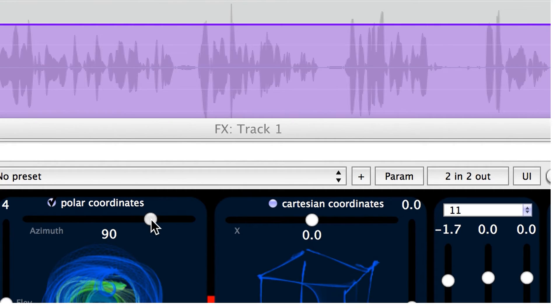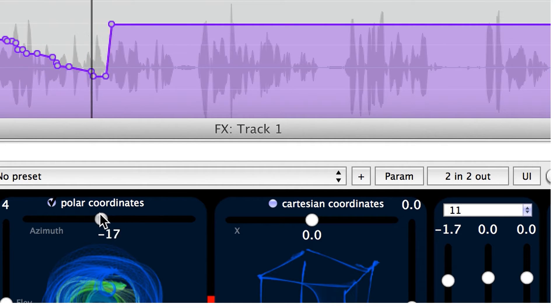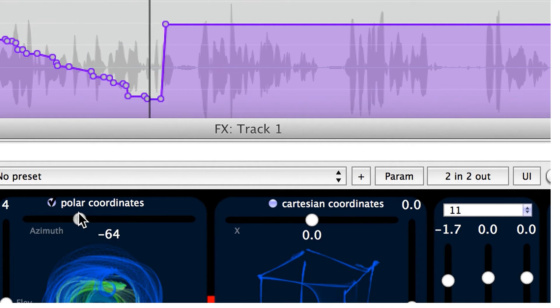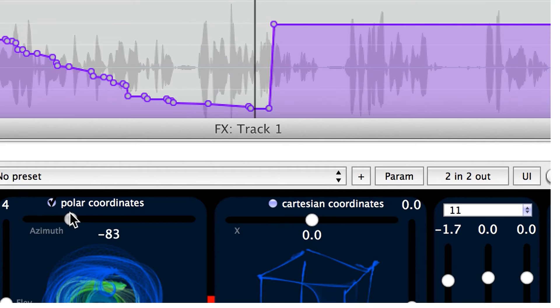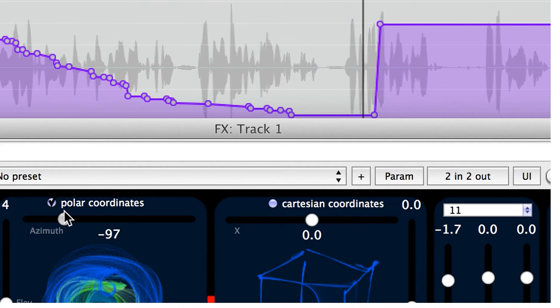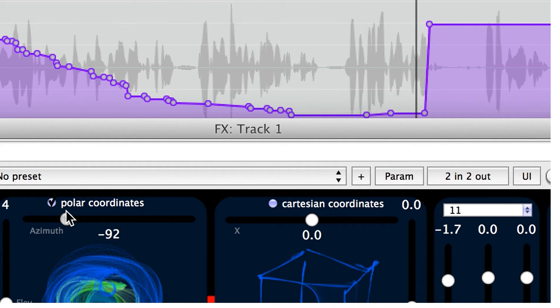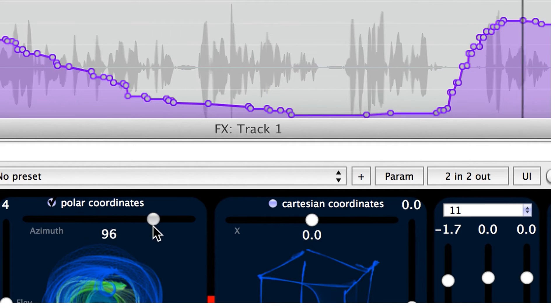By the way, my voice is recorded with a normal microphone and post-processed with our VST plugin, working on any digital audio workstation. So you can put it afterwards to the left or back to the right side.